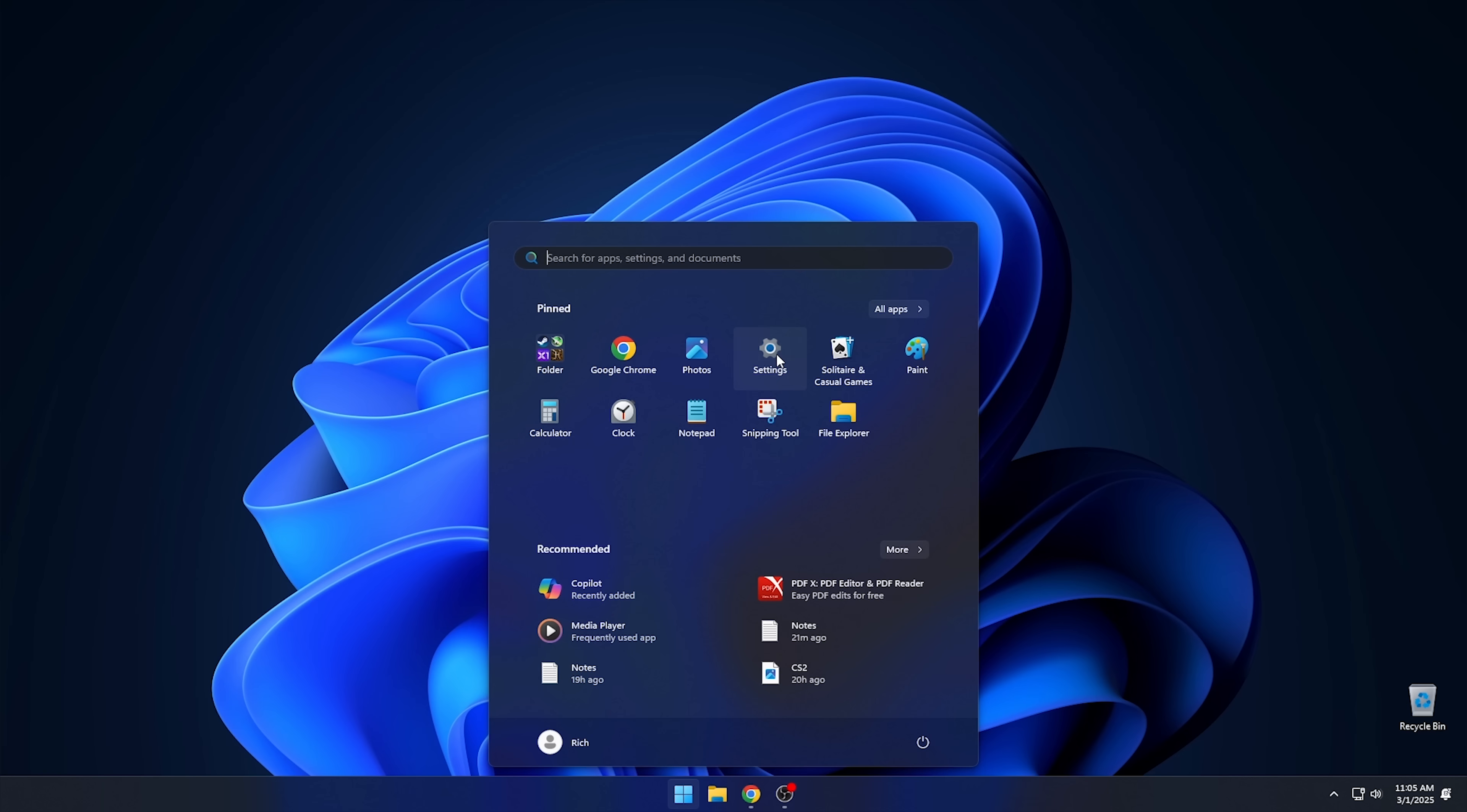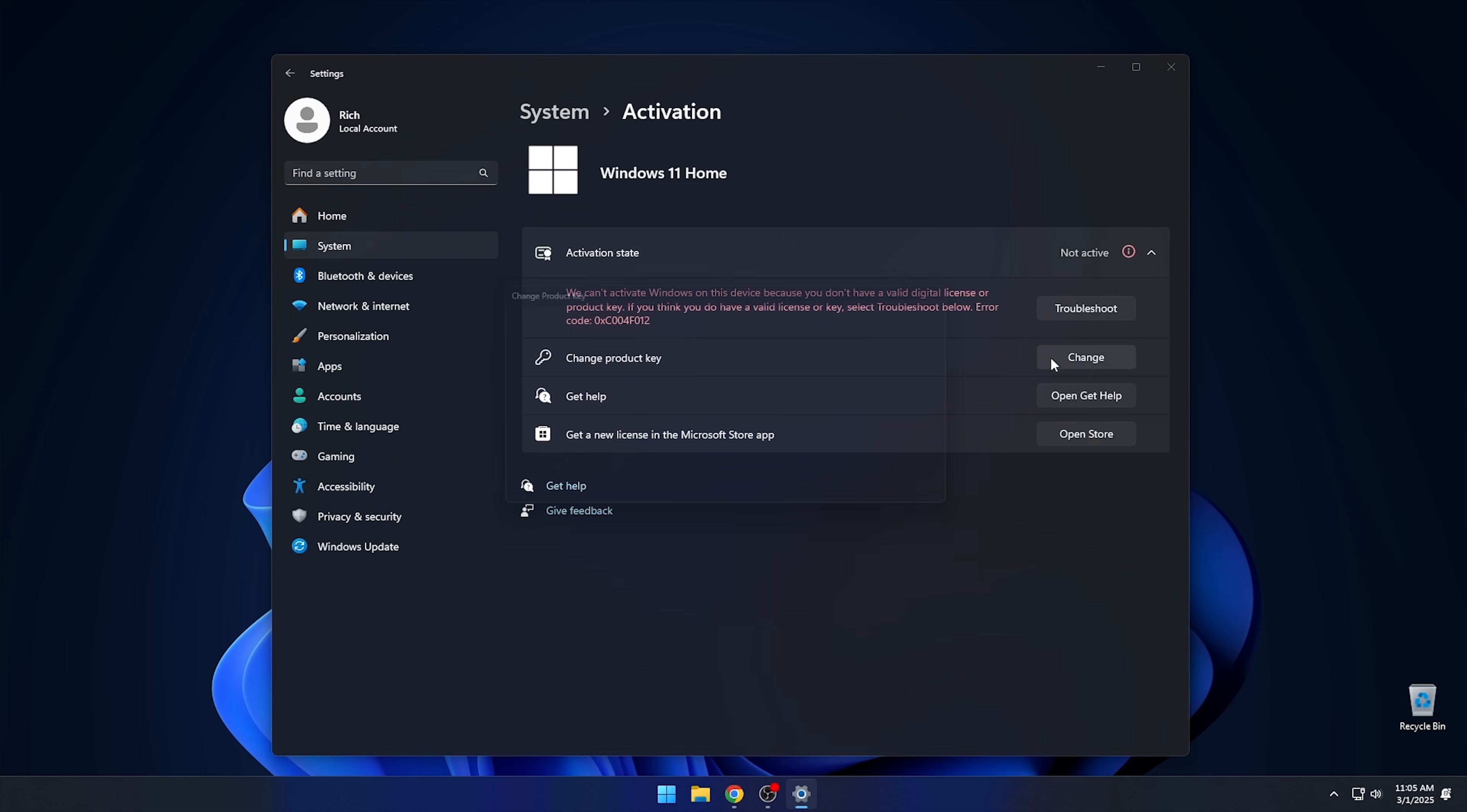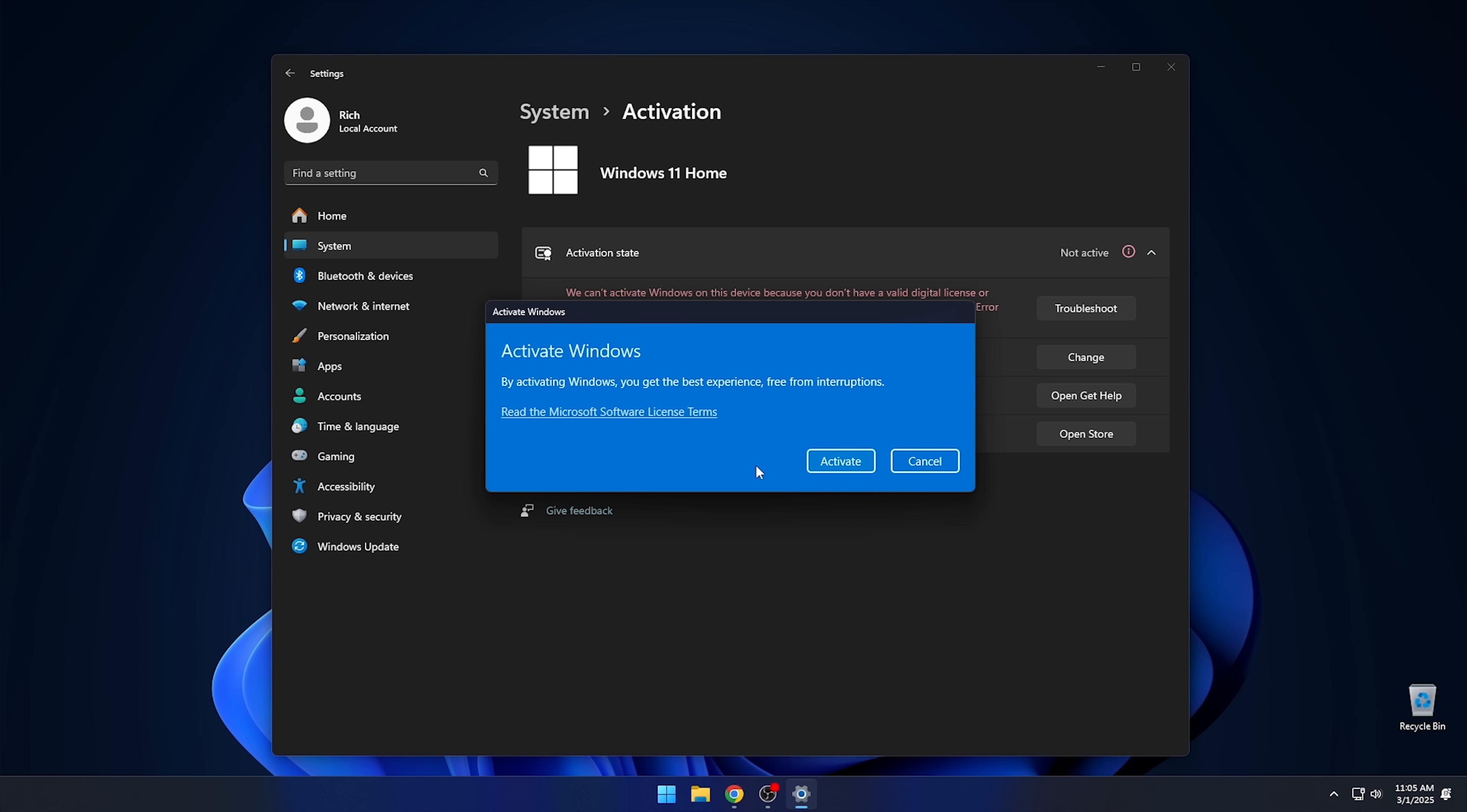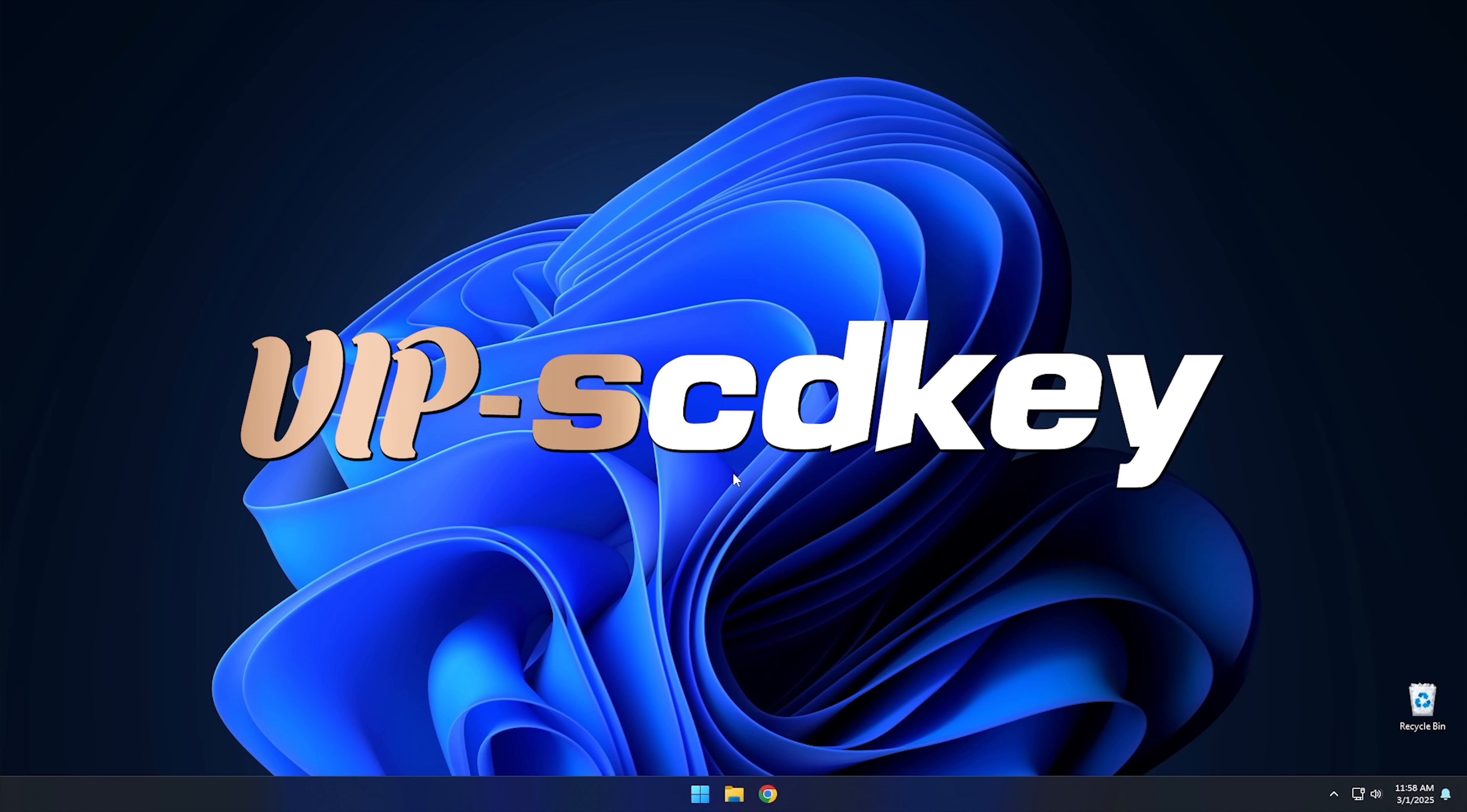Once you have your key, go to your activation settings in Windows 11 and click the link that says Change Product Key. Enter the product key you've just purchased and hit Activate. Now you don't have to deal with that stupid watermark. And check out the description for deals on not just Windows, but Office too.